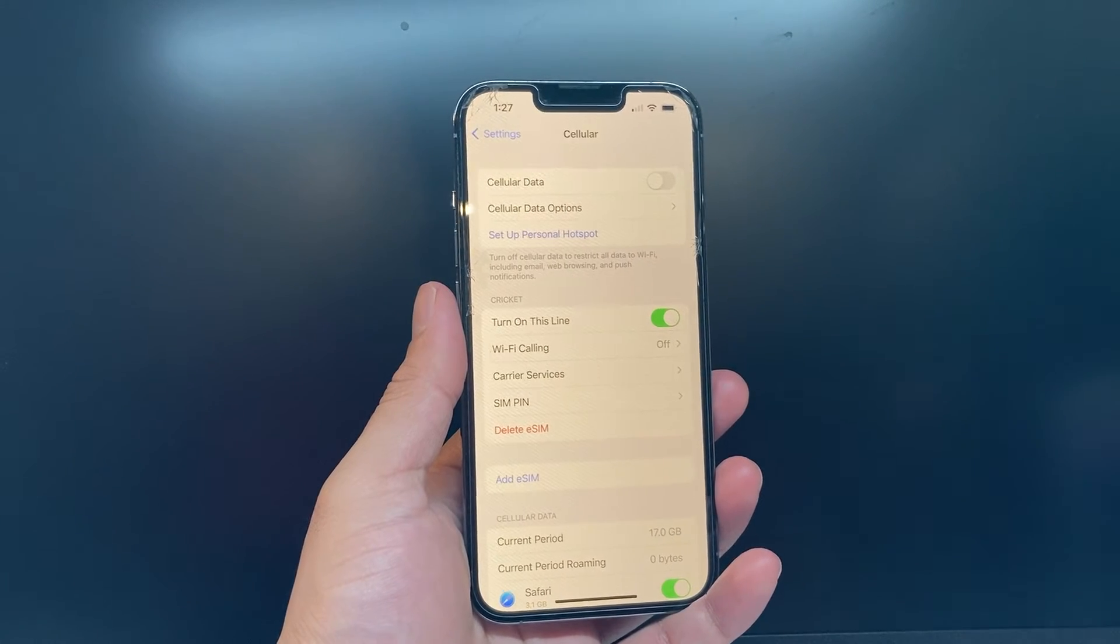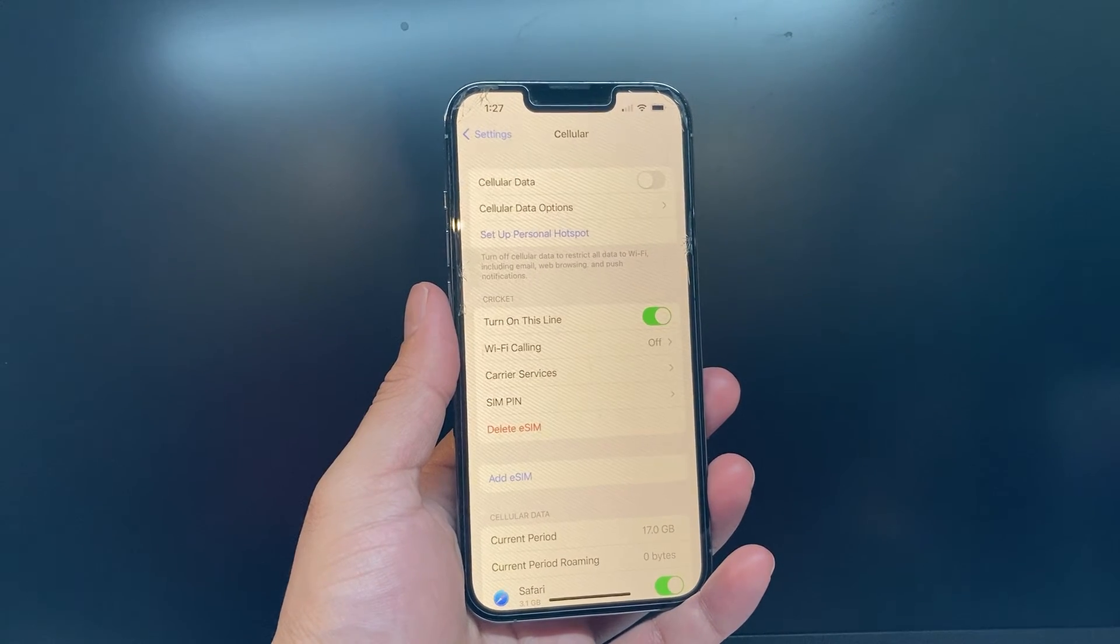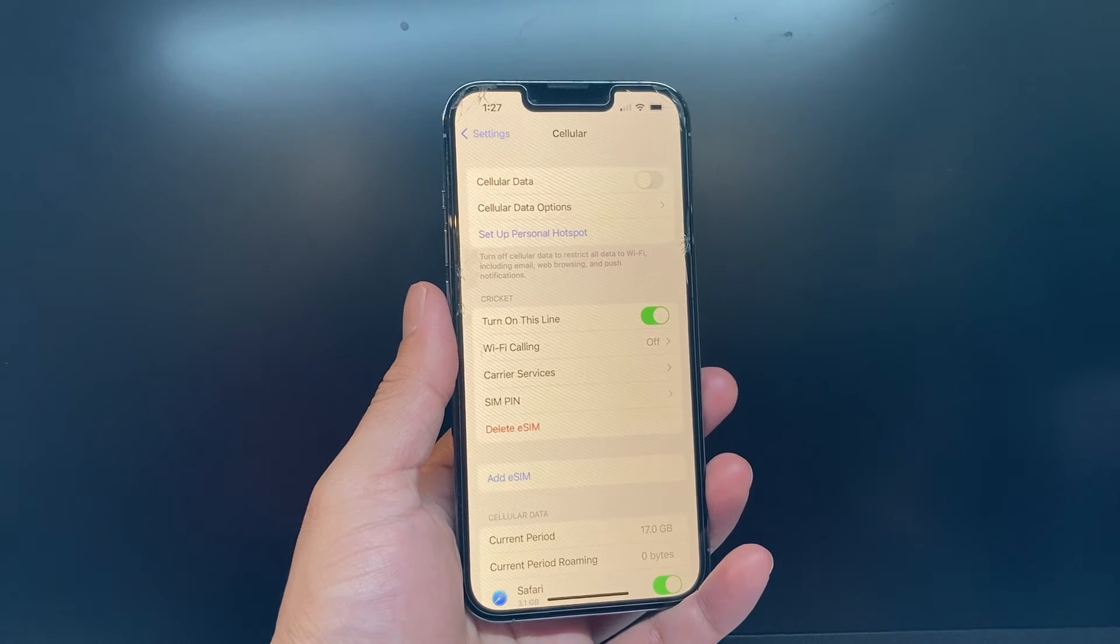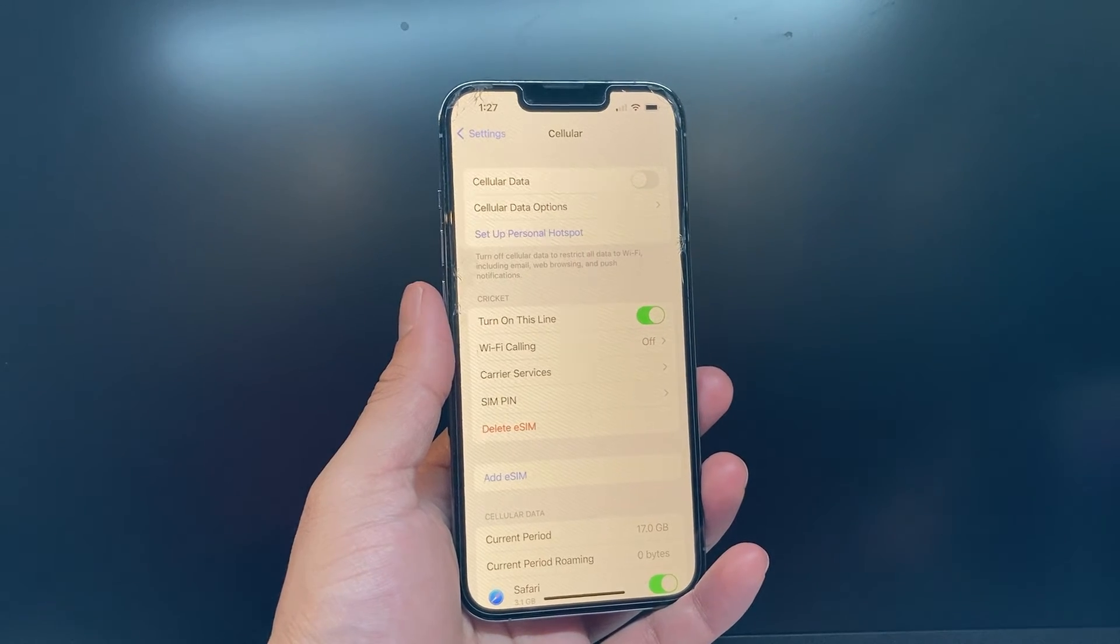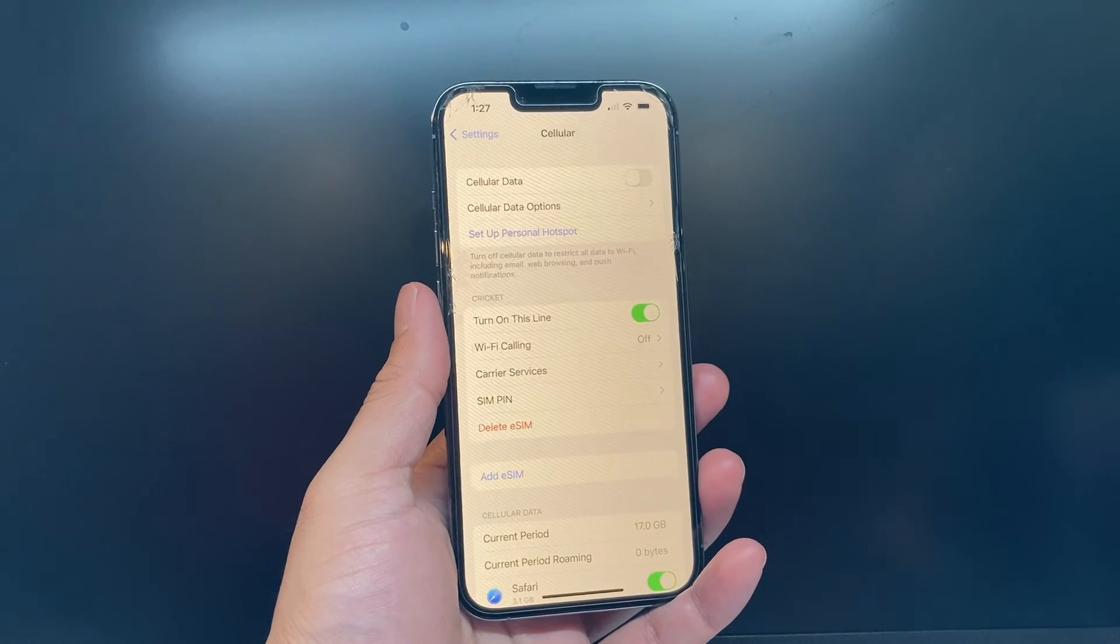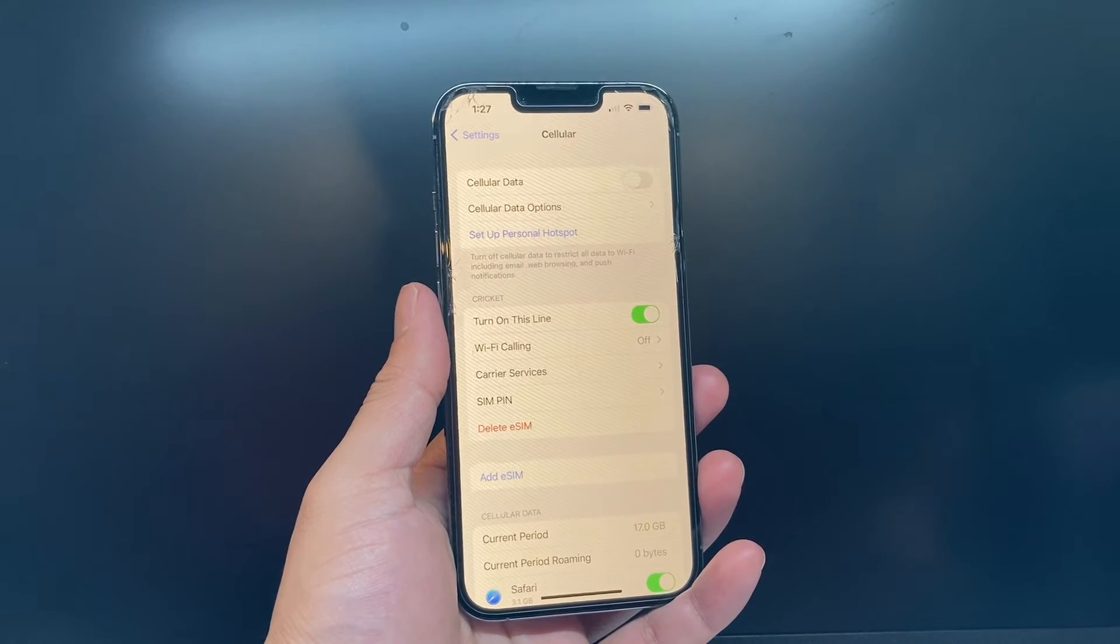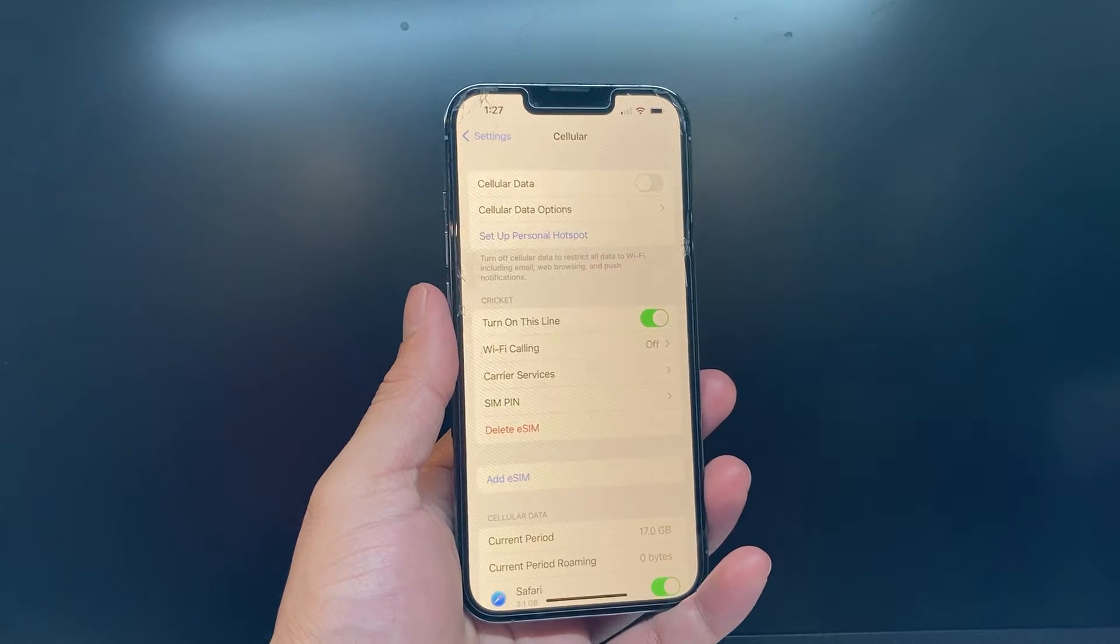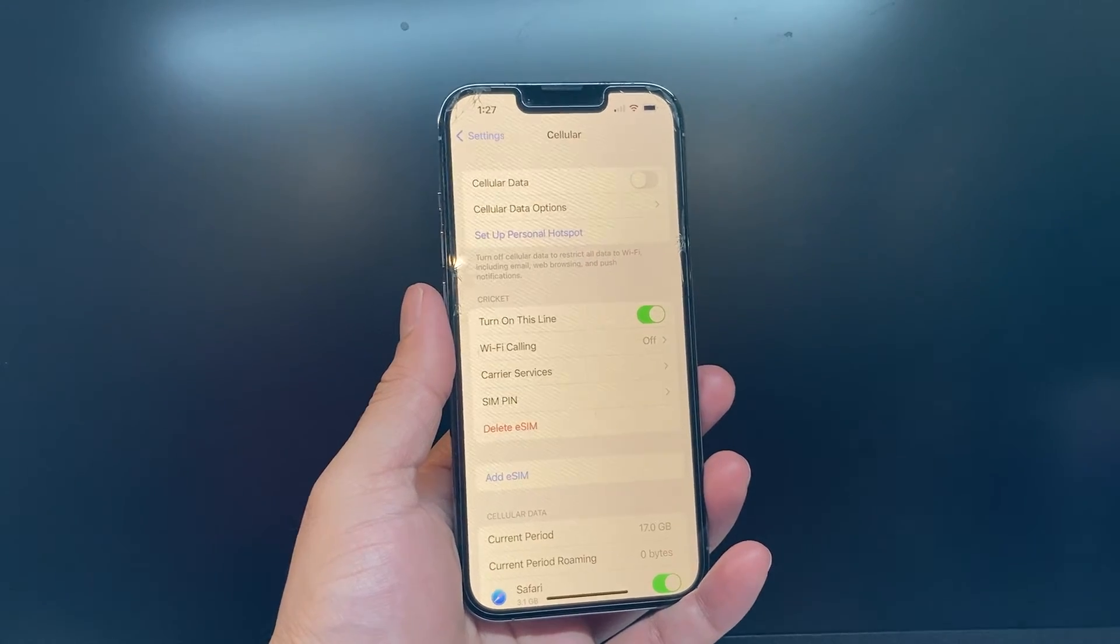Keep in mind, once cellular data is turned off, your phone will not be able to connect to the internet. So apps that require internet connection will not work if you're not using Wi-Fi.